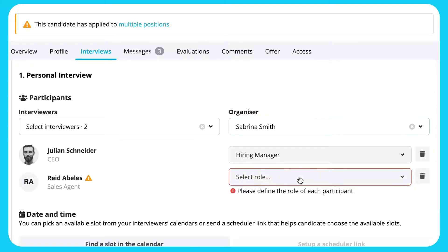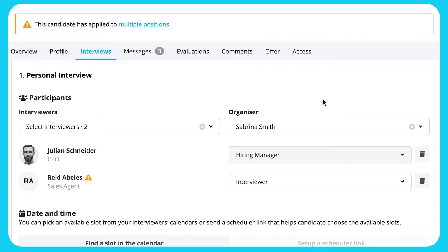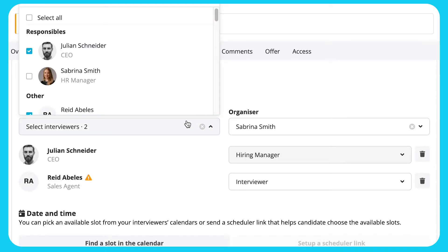Ensure your roles and access rights are correctly configured. Each needs to be assigned a recruiting role to define the rights they are granted by being invited to the interview. As the organiser, you do not have to participate, but can see the scheduled interview in your calendar by adding yourself as a participant.